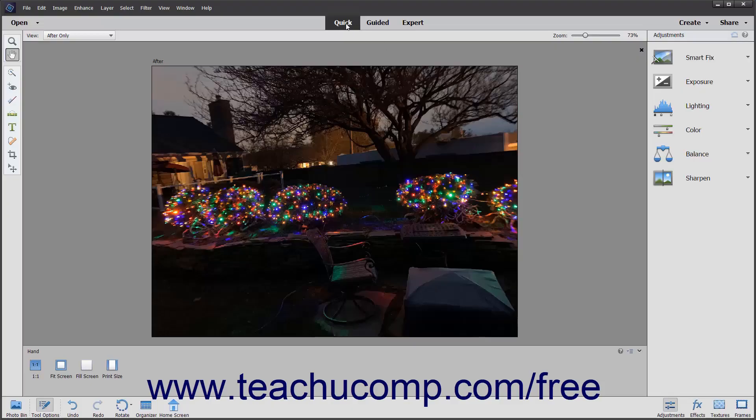As discussed earlier, the Quick Edit Mode has far fewer features than Expert Edit Mode. There are noticeable differences between the two modes. In Quick Edit Mode, the toolbox limits the available tools.